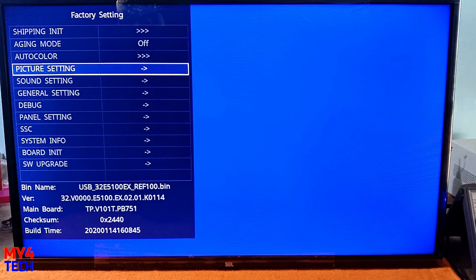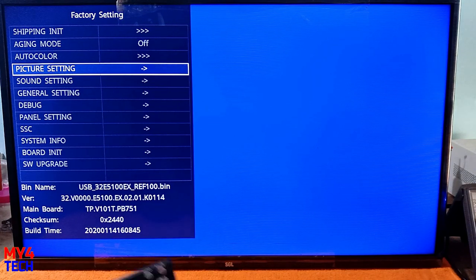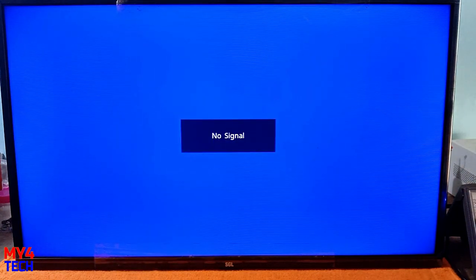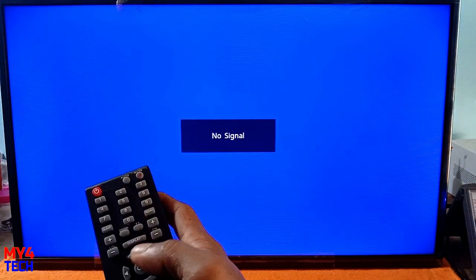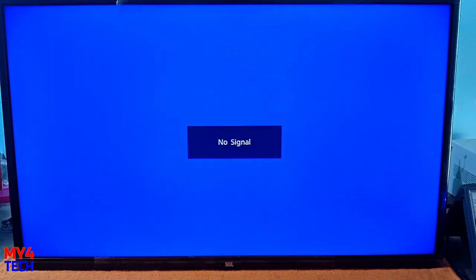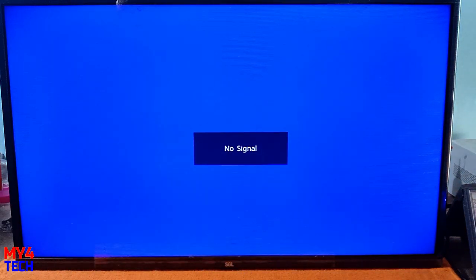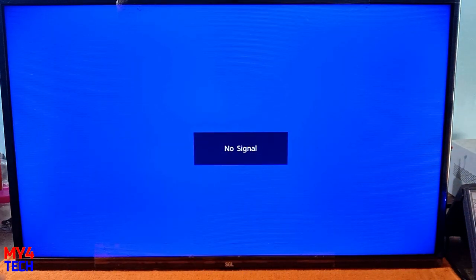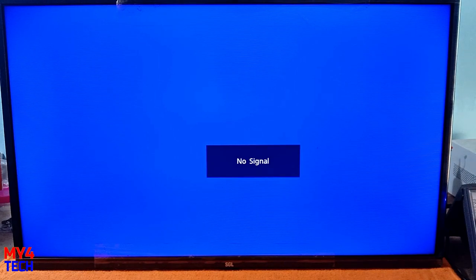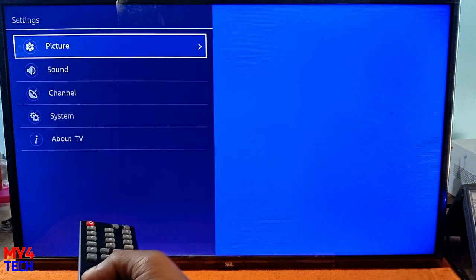To exit, press the menu button again. Press the exit button and the factory setting mode will exit.